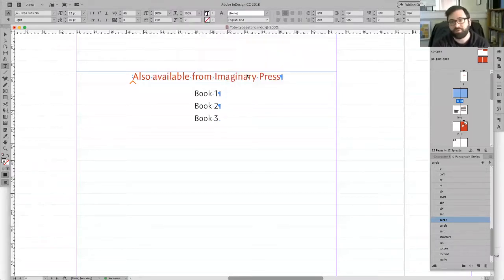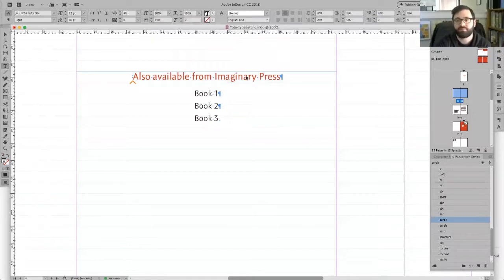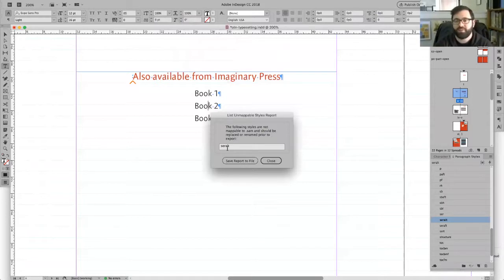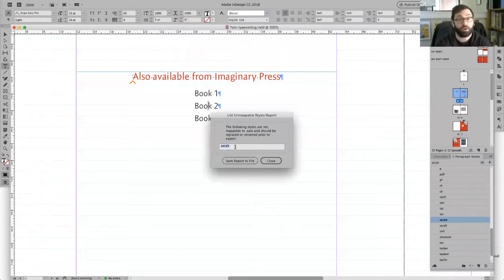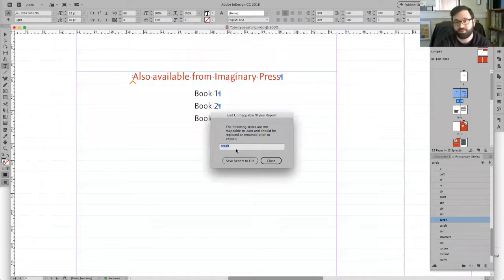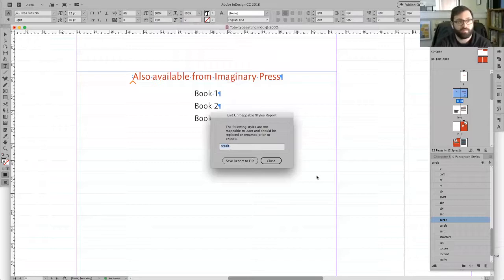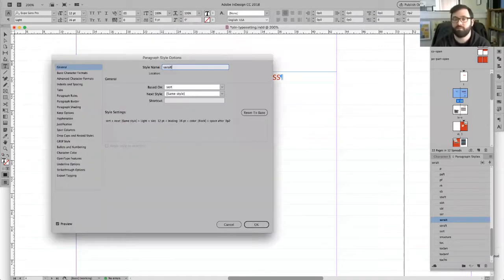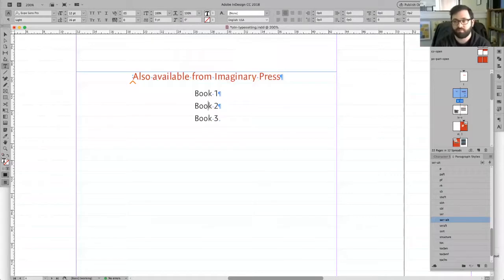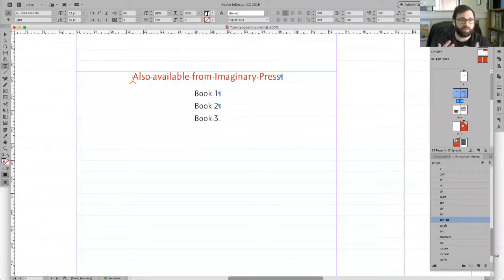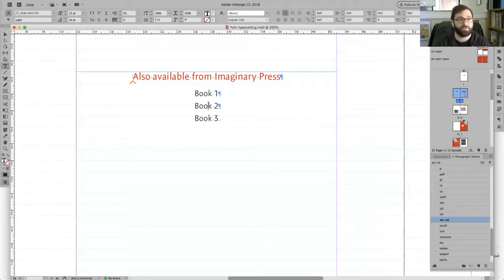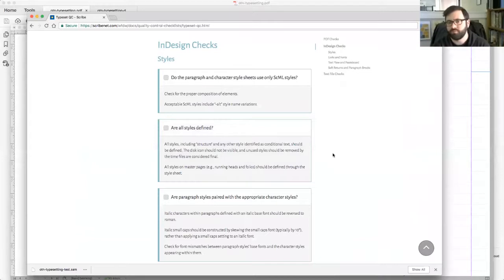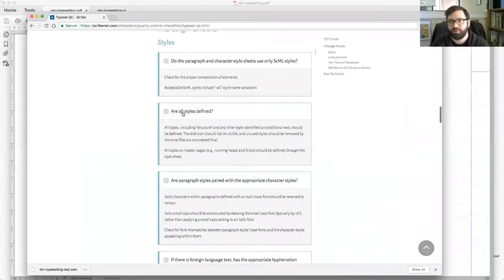Then they send it back to you, or maybe if you are the typesetter you're running these checks yourself. List unmappable style checks it, kind of lines everything up, and then it says hey, I found one. Like this dial is not allowed and it's going to cause problems with your electronic book or with your next version. So you need to correct this in some way. The solution in this case would be to just introduce that hyphen back in.